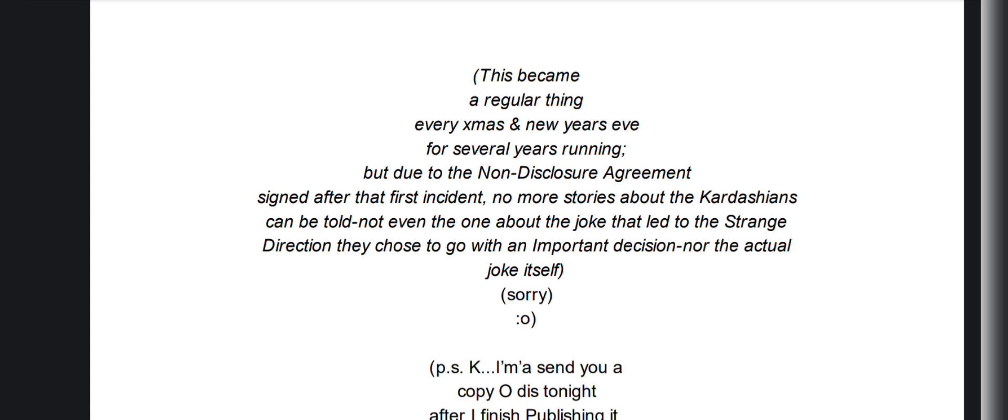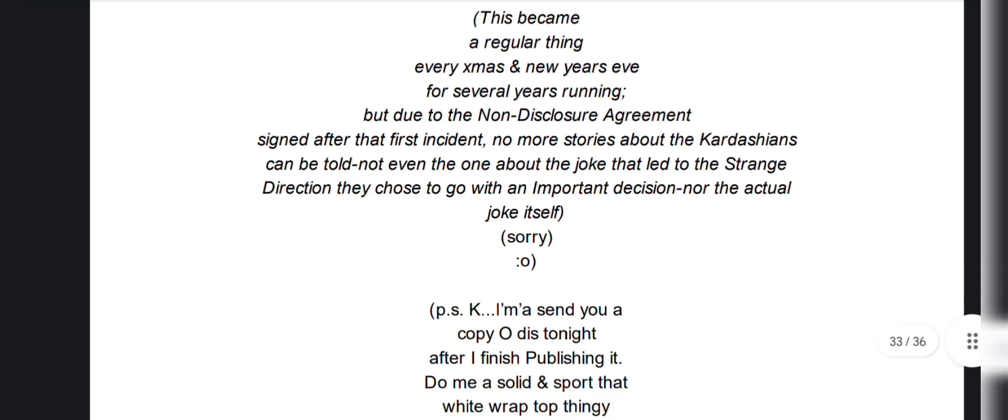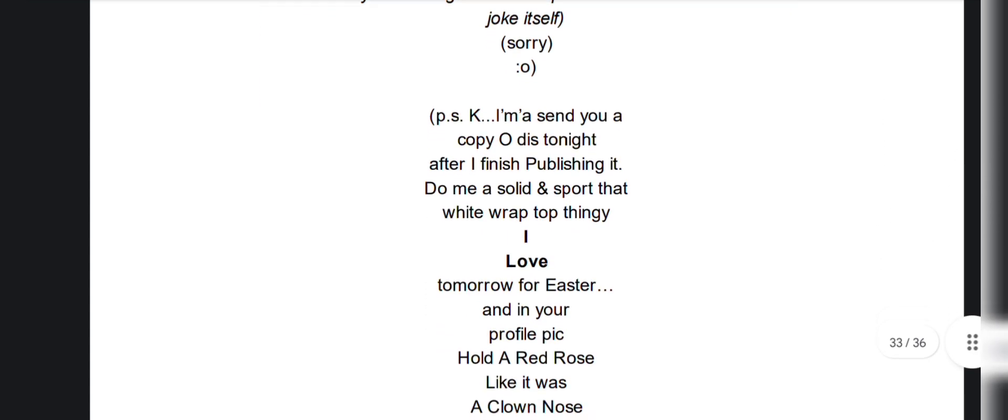And there's non-disclosure agreements, and of course, nobody will ever talk about it, but things happened.